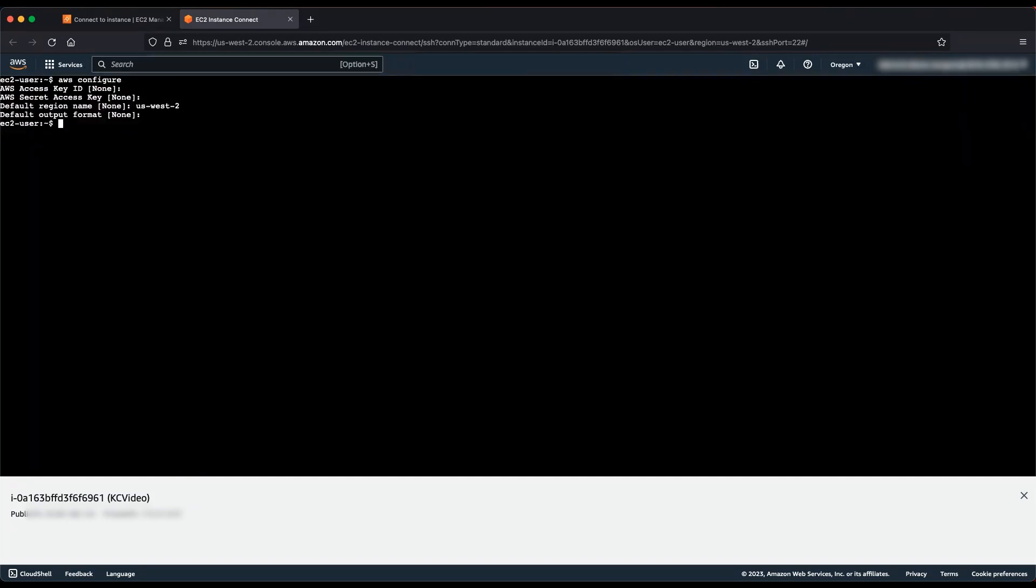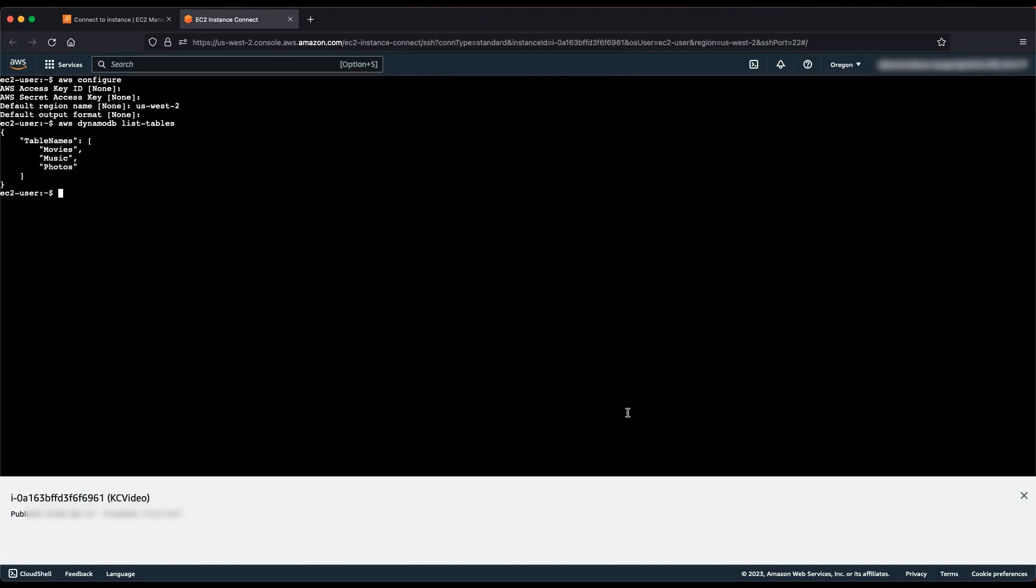Finally, let's run the DynamoDB list tables AWS CLI command to confirm that we can now run DynamoDB commands through the AWS CLI. The command returns all Amazon DynamoDB tables that I have in the US West 2 region.